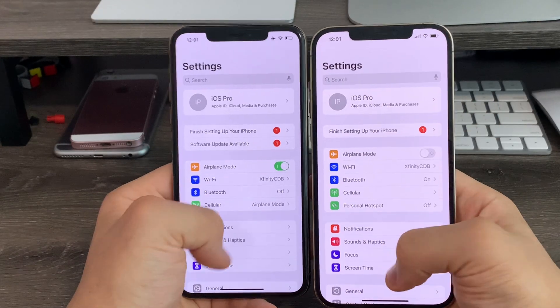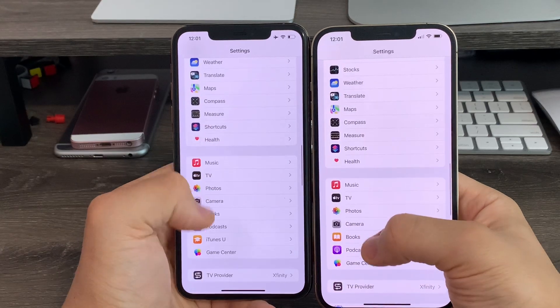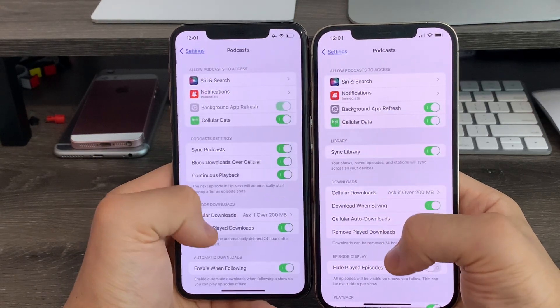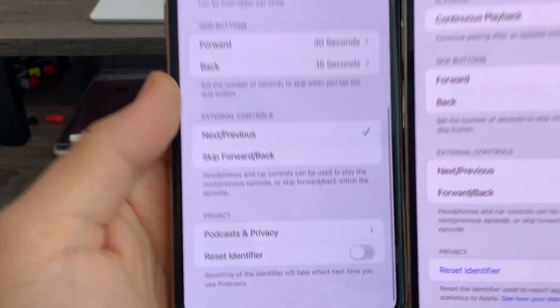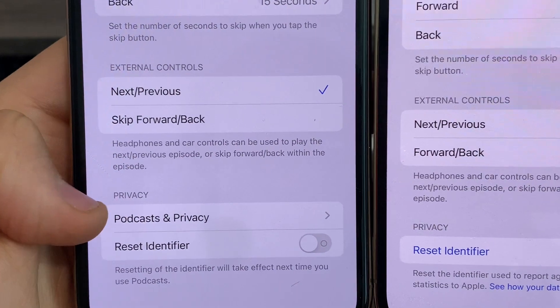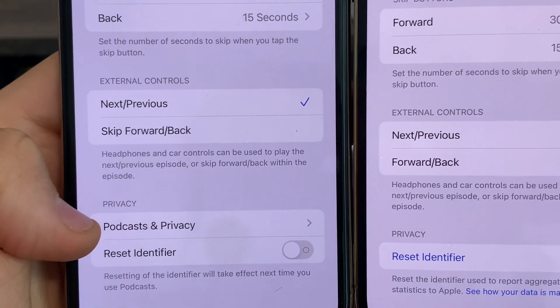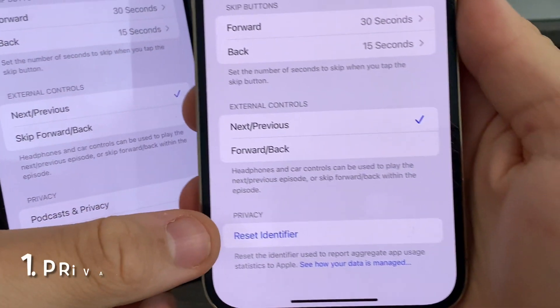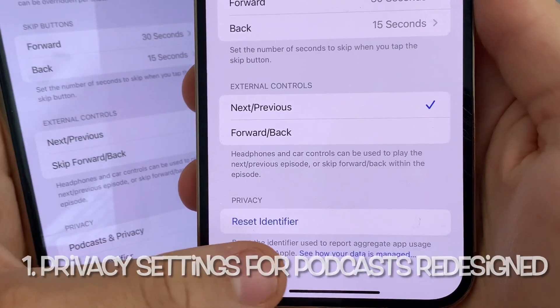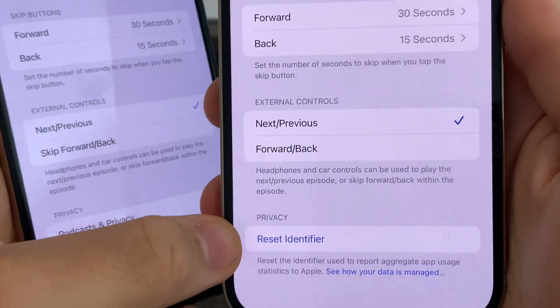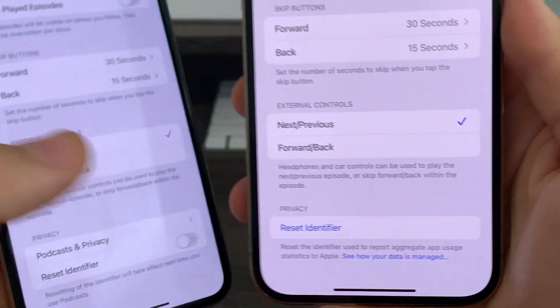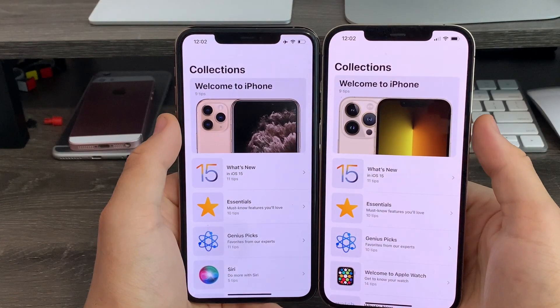In settings, if you scroll down to podcasts and go down to the bottom, you'll notice that the privacy tabs for podcasts privacy and reset identifier have now been changed to see how your data is managed and a reset identifier button.